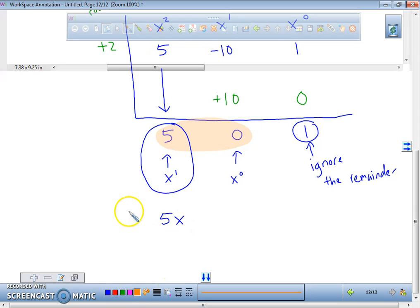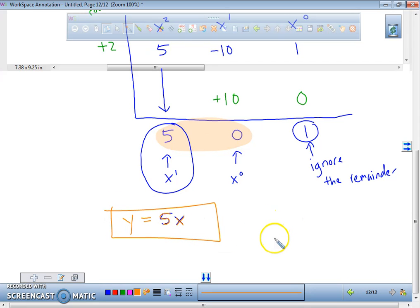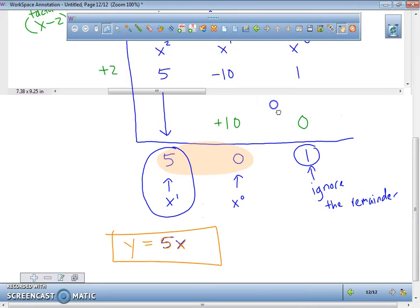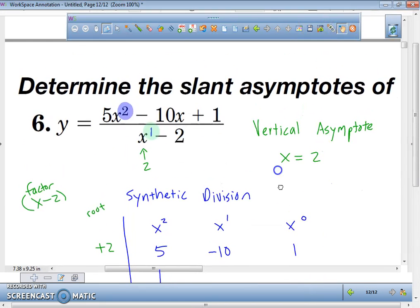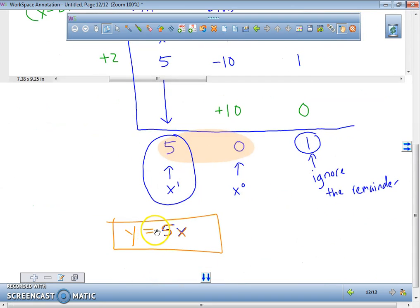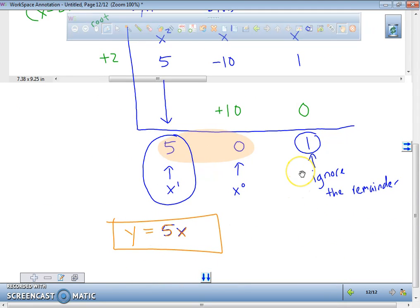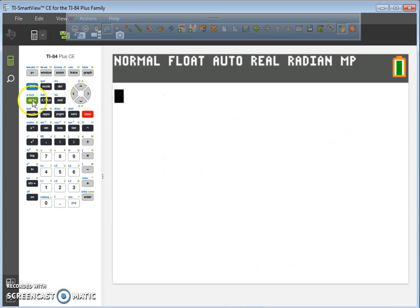Our slant asymptote is y equals 5x. So we now have the answer to two questions. We have a vertical asymptote at x equals 2, and we have a slant asymptote at y equals 5x. The question for this one was just to determine the slant asymptote. What I'd like you to do now is turn your graphing calculator on. We're going to graph this so you guys can see the slant asymptote in action.